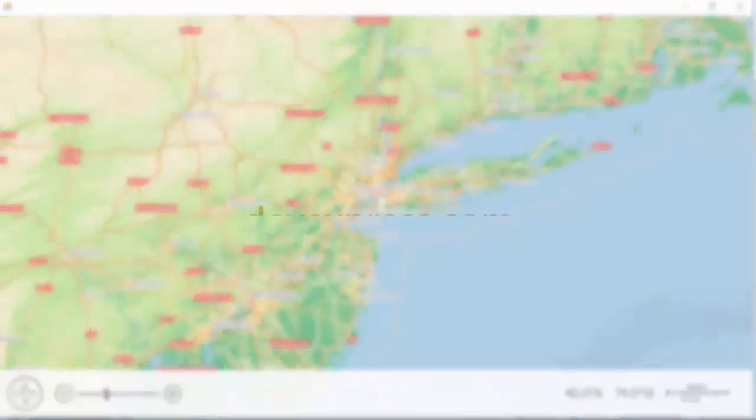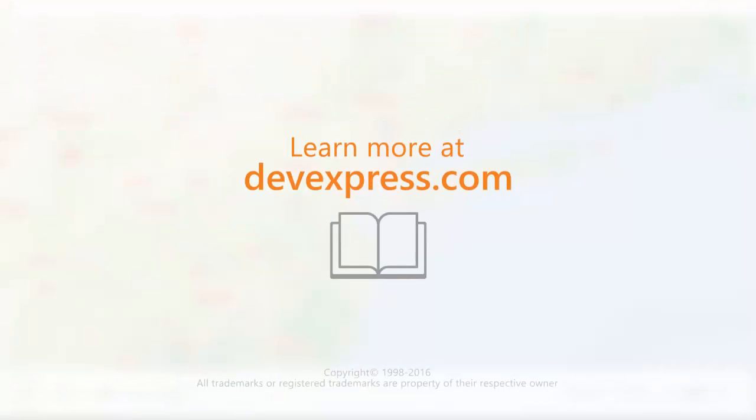That's it for this video. To learn more about our map control, make sure to check out the documentation on our website. Thanks for watching, and thank you for choosing DevExpress.